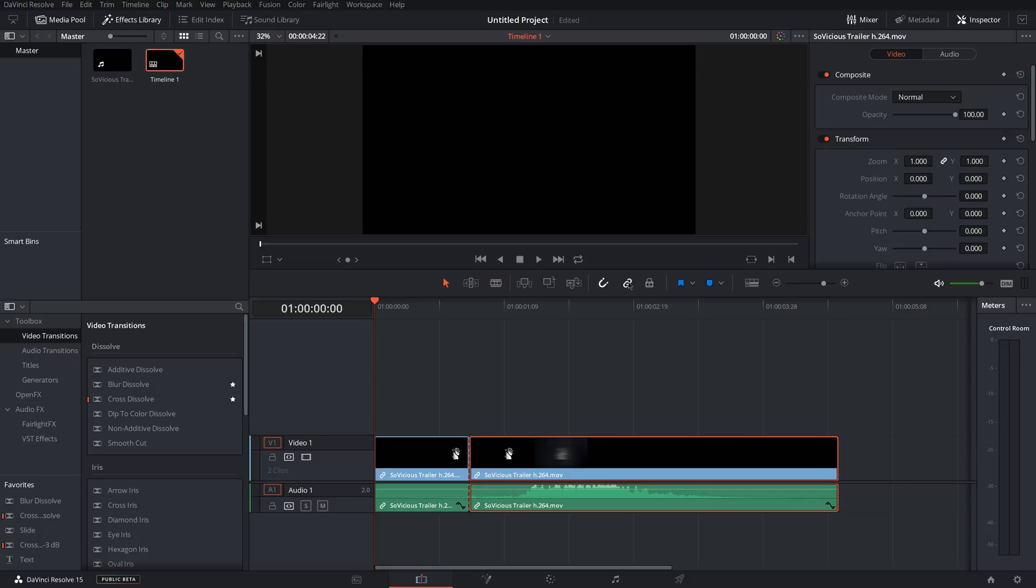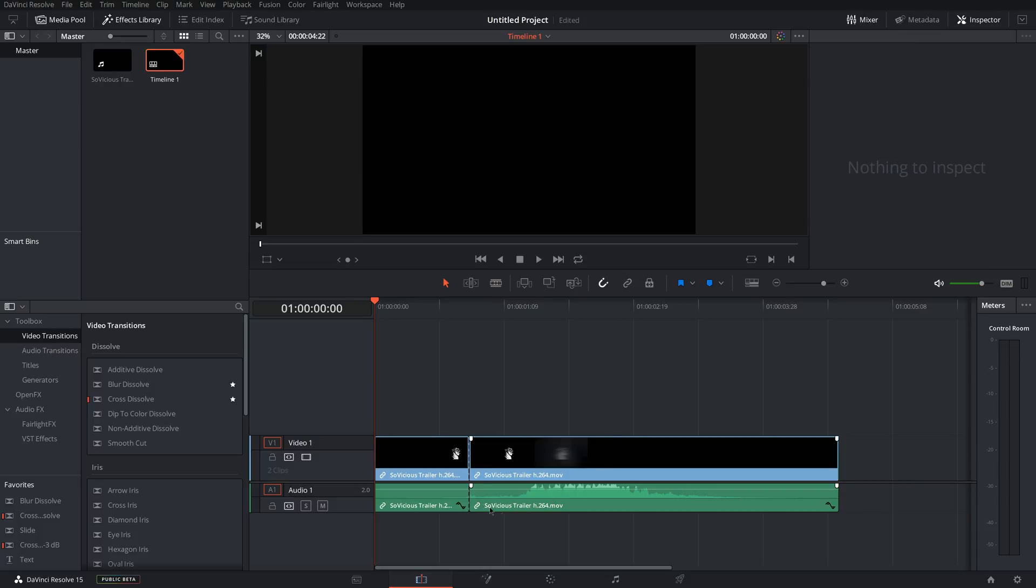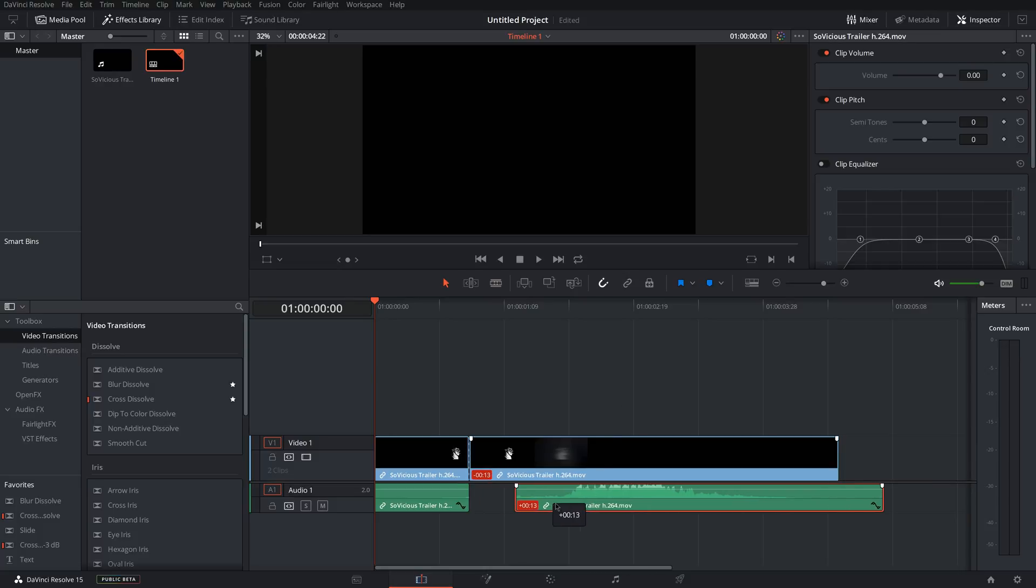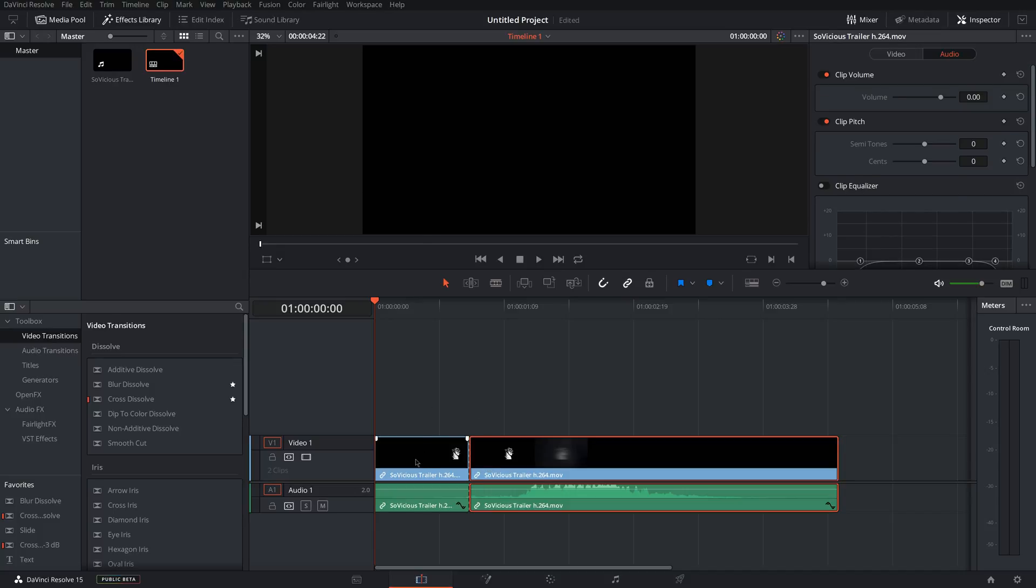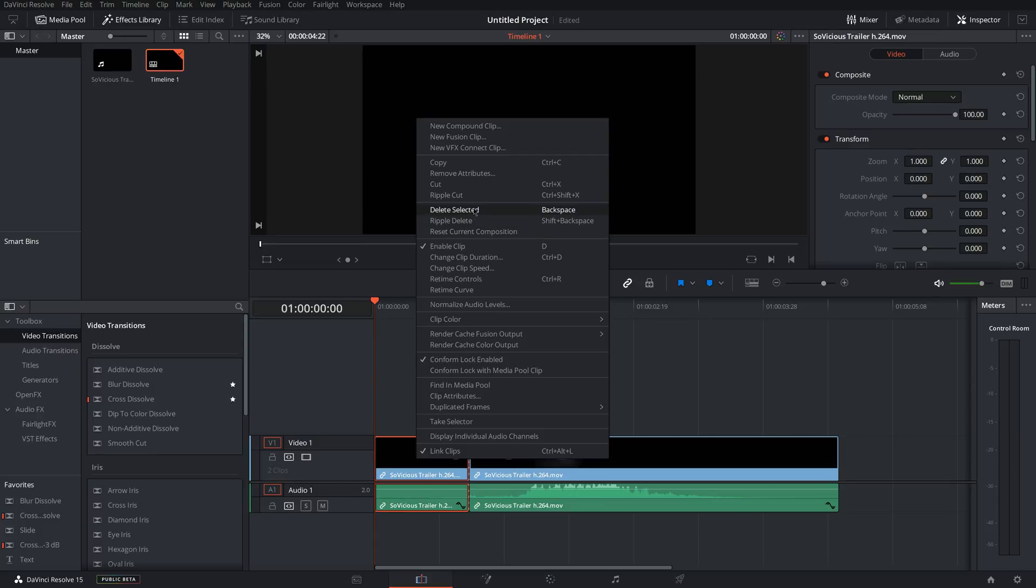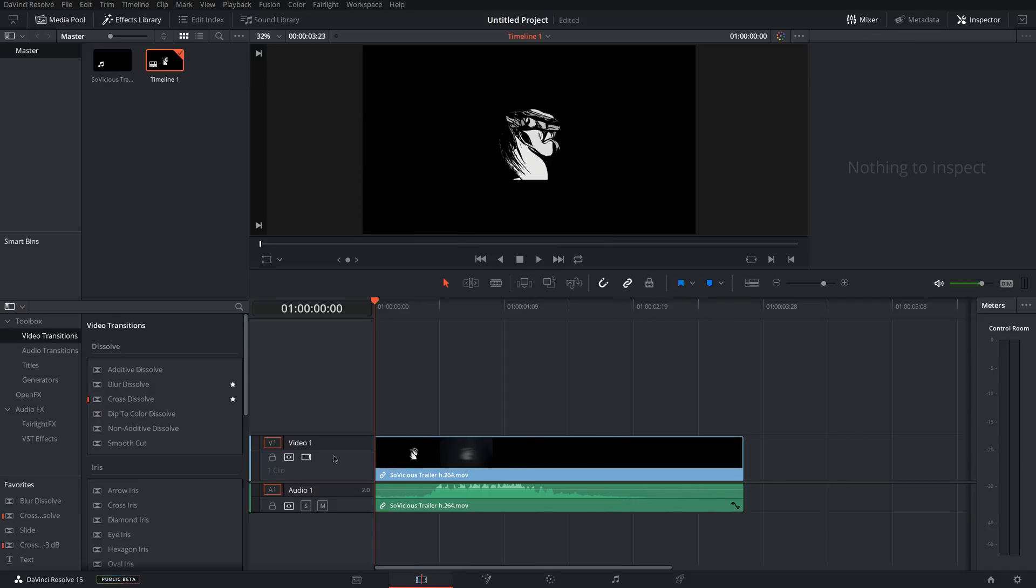Also, if you unselect the link button, you can move the audio and the video so it's not linked together. So to delete a clip in the timeline, you right-click it and Delete Selected just deletes it and leaves a blank space. Ripple Delete, which I usually use the most, actually shifts the rest of the clips to fill the gap. So it'll just delete the part and just shift everything back.